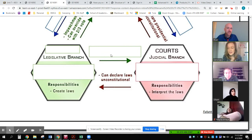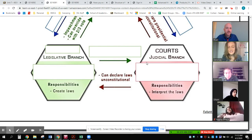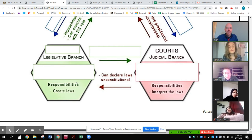They approve federal judges. So the legislative branch will approve federal judges — that's right. And I see that the judicial branch can declare laws unconstitutional, because the responsibility of the legislative branch is to create laws.